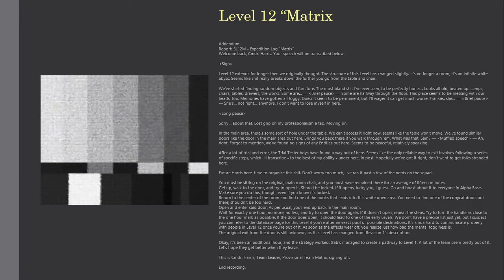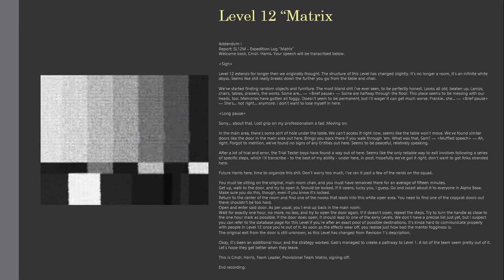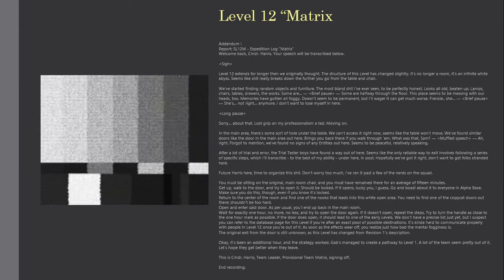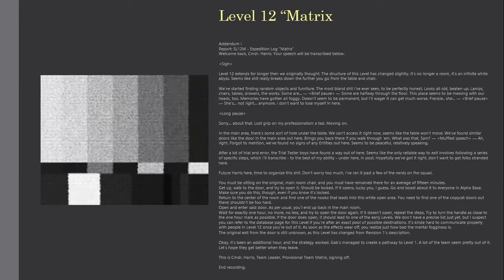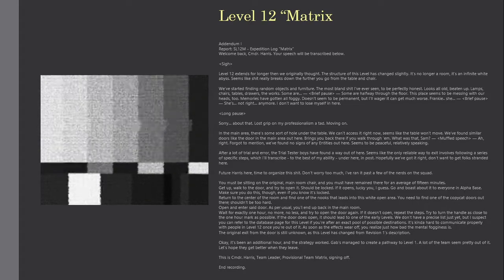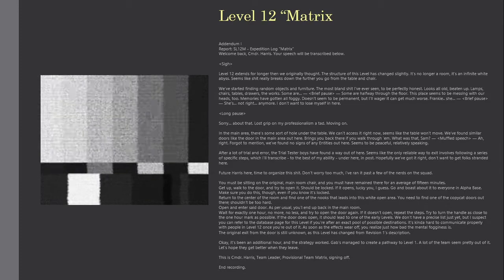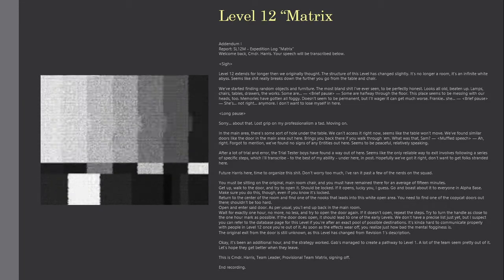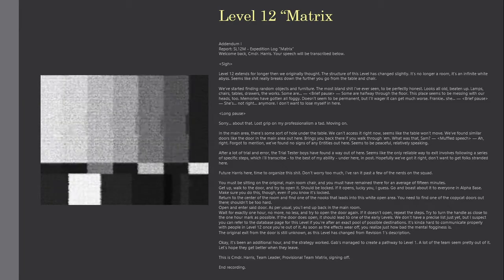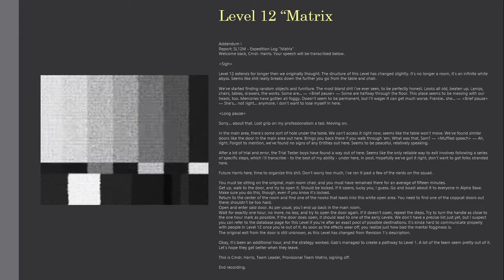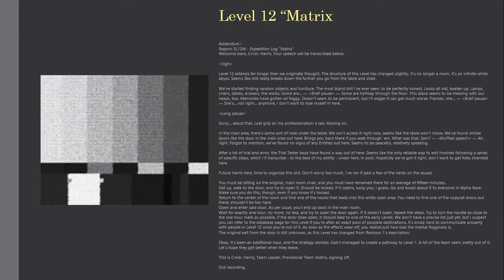You must be sitting on the original main room chair, and you must've remained there for an average of 15 minutes. Get up, walk to the door, and try to open it. Should be locked.